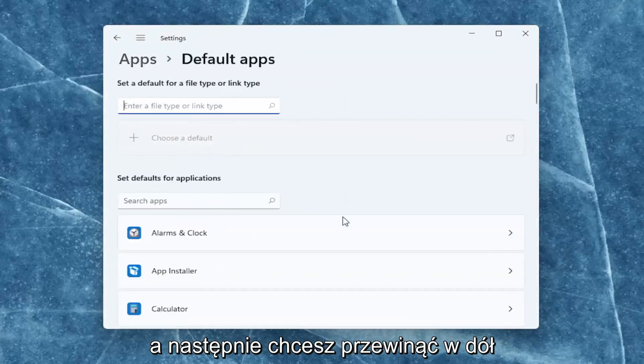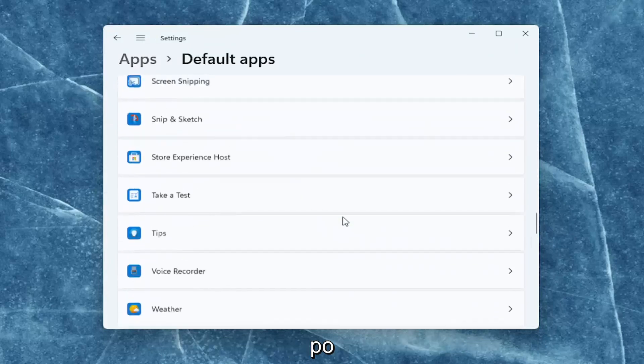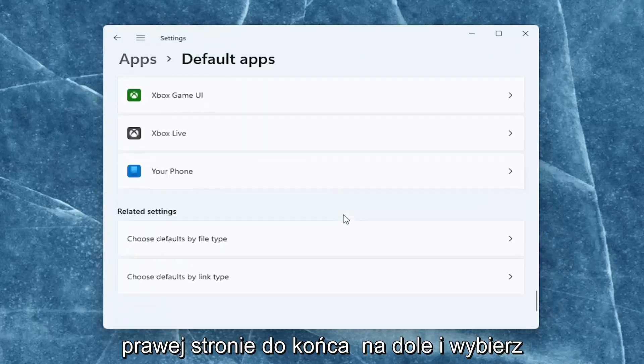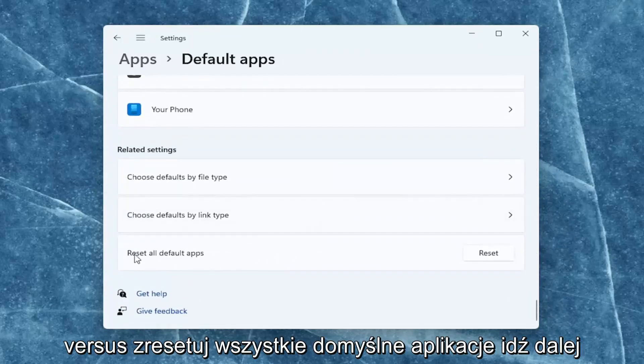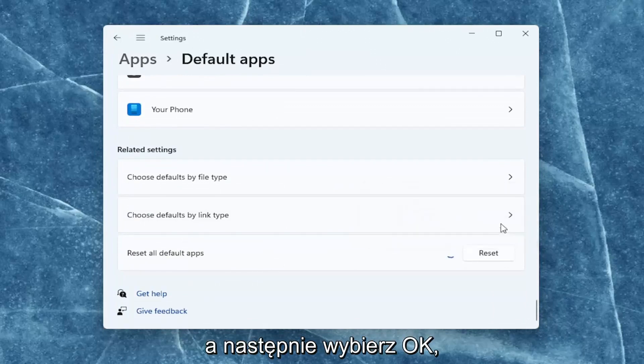Then you want to scroll down on the right all the way to the bottom and select reset all default apps. Go ahead and select reset and then select okay.